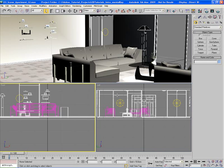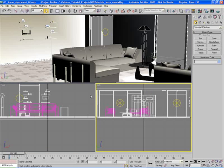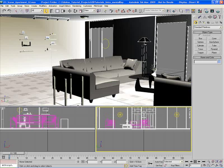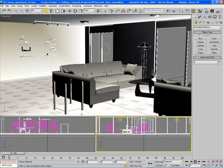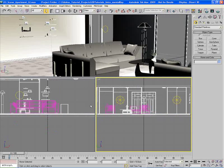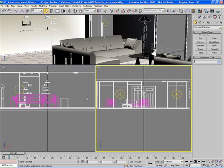We can customize this further by hovering the mouse over the borders between the different viewports. For example, hover over the gray border between the perspective viewport on top and the front viewport on the lower left. The mouse icon changes to double arrows pointing up and down, and we can click and drag to resize the views however we need.